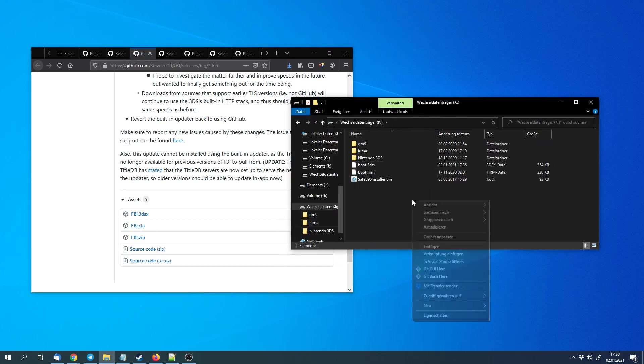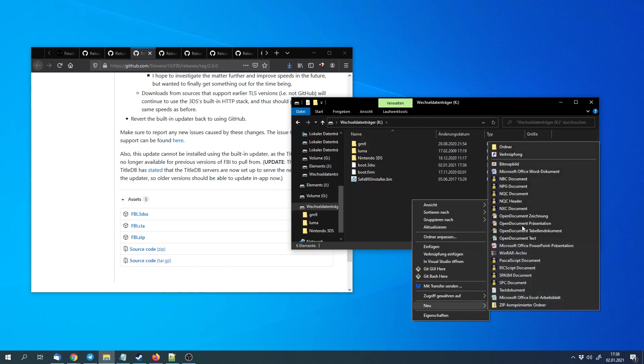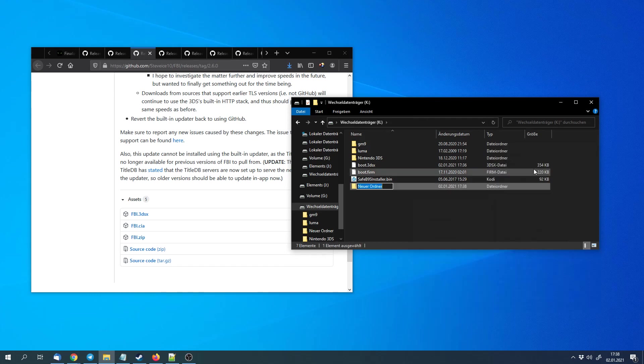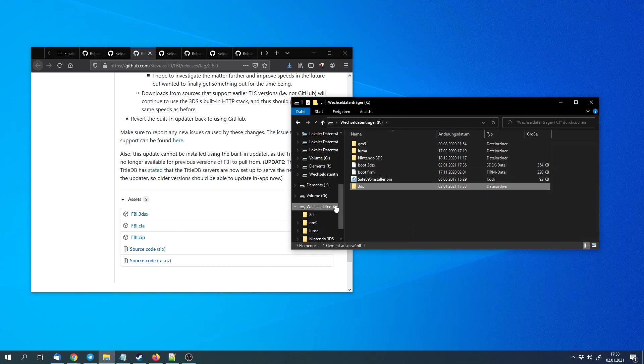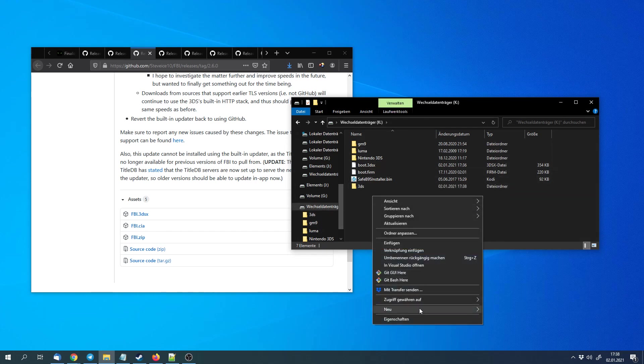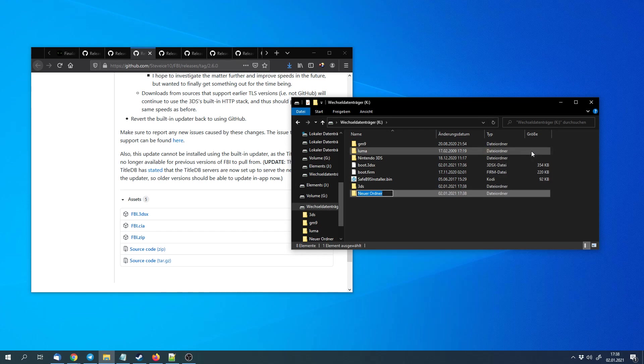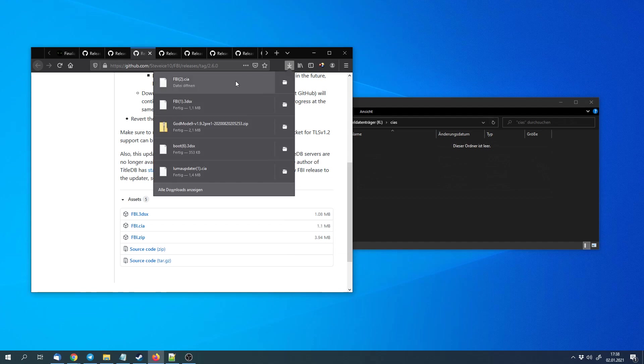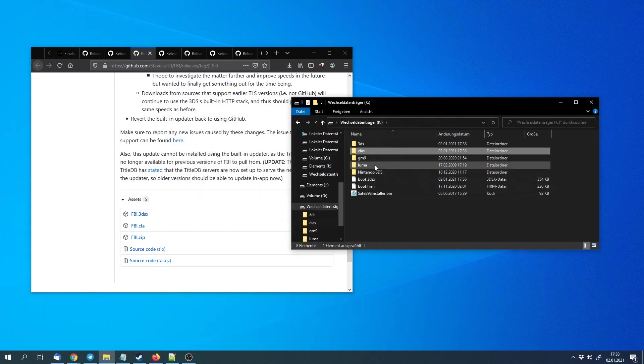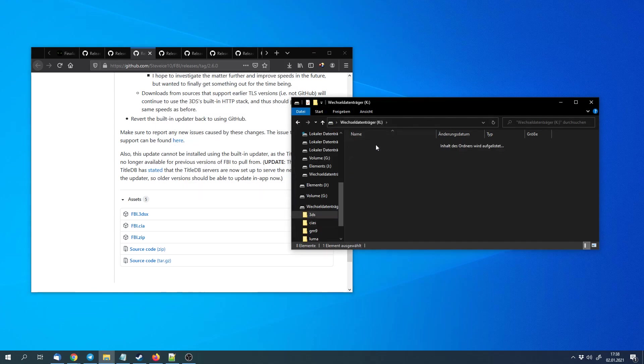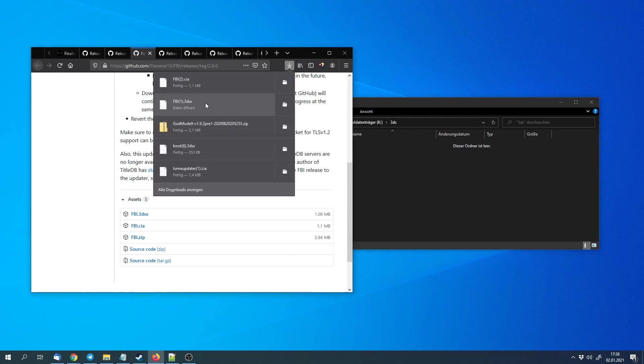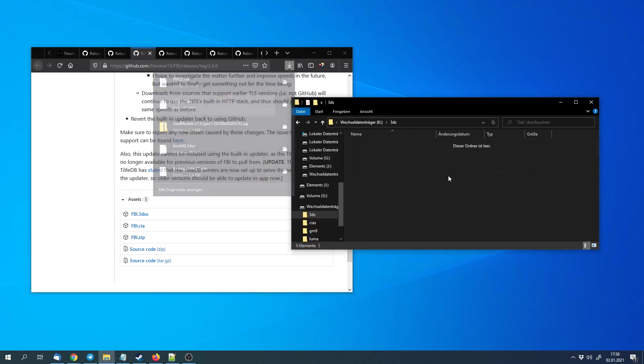We can create two folders on the SD card. The first one has to be called 3ds. We will have to put the 3DSX files into the 3ds folder and the CIA files into a cias folder. So we can extract the FBI.CIA file to this folder and the 3DSX file to the 3ds folder.